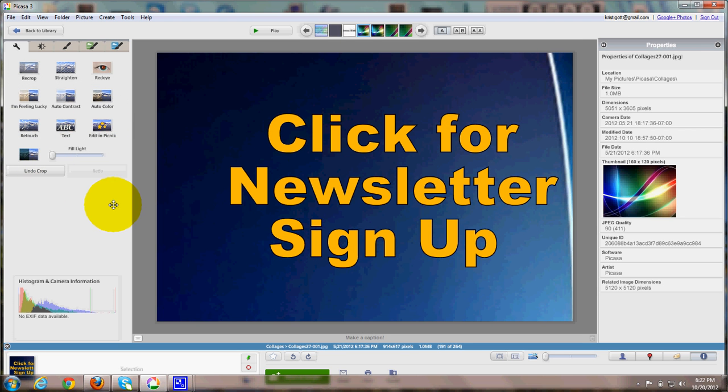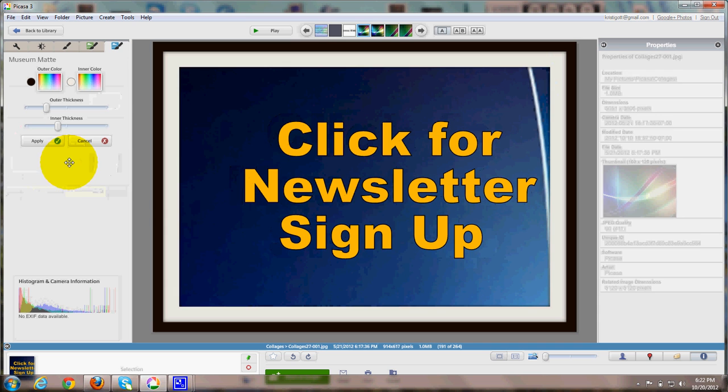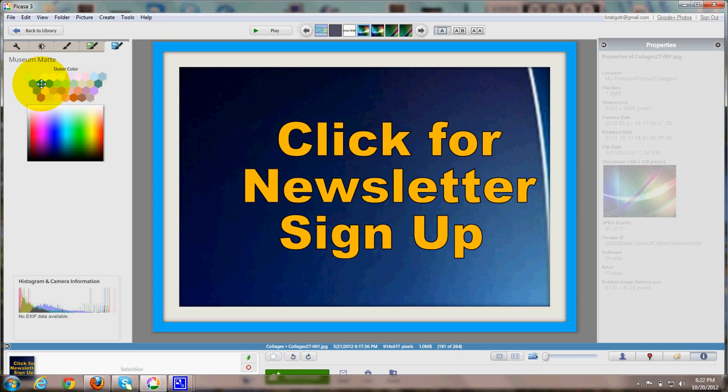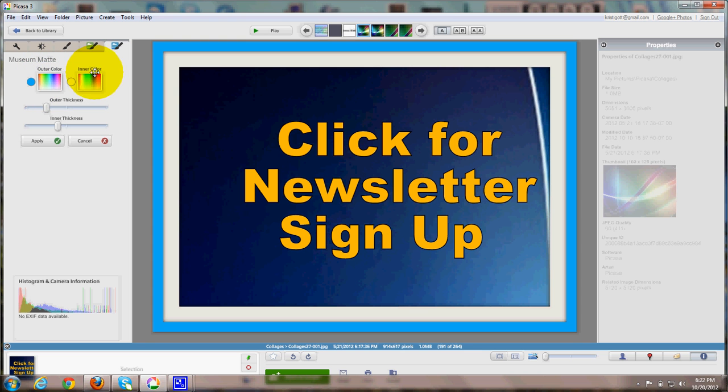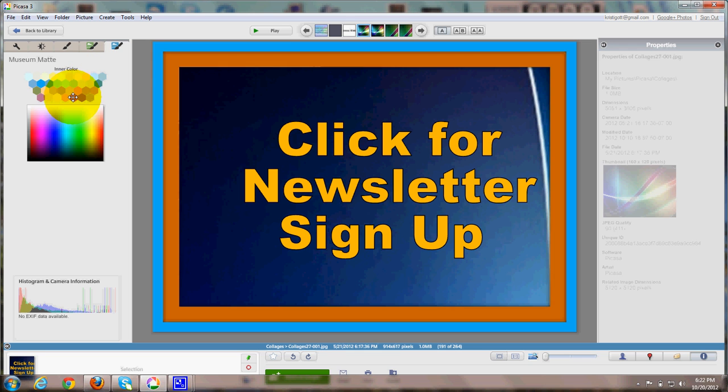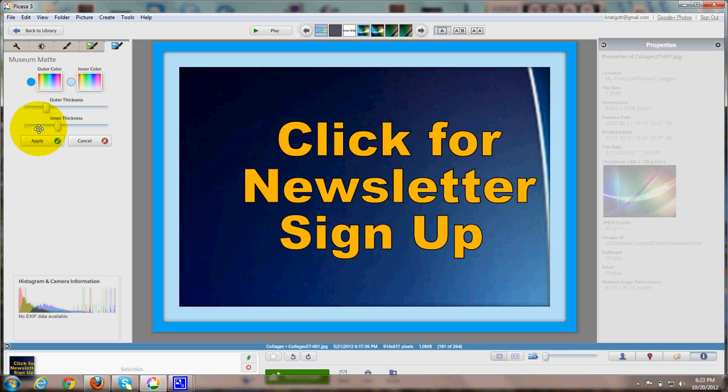There it is. And if we want to add a frame around it, in Picasa there's a variety of oodles of different editing you can do. Let's put a museum mat around it. This one's black with white. If I want to change it, I can click on outer color and make the outer color blue. I could make the inner color brown or light brown or let's try maybe just a light blue. And click apply.